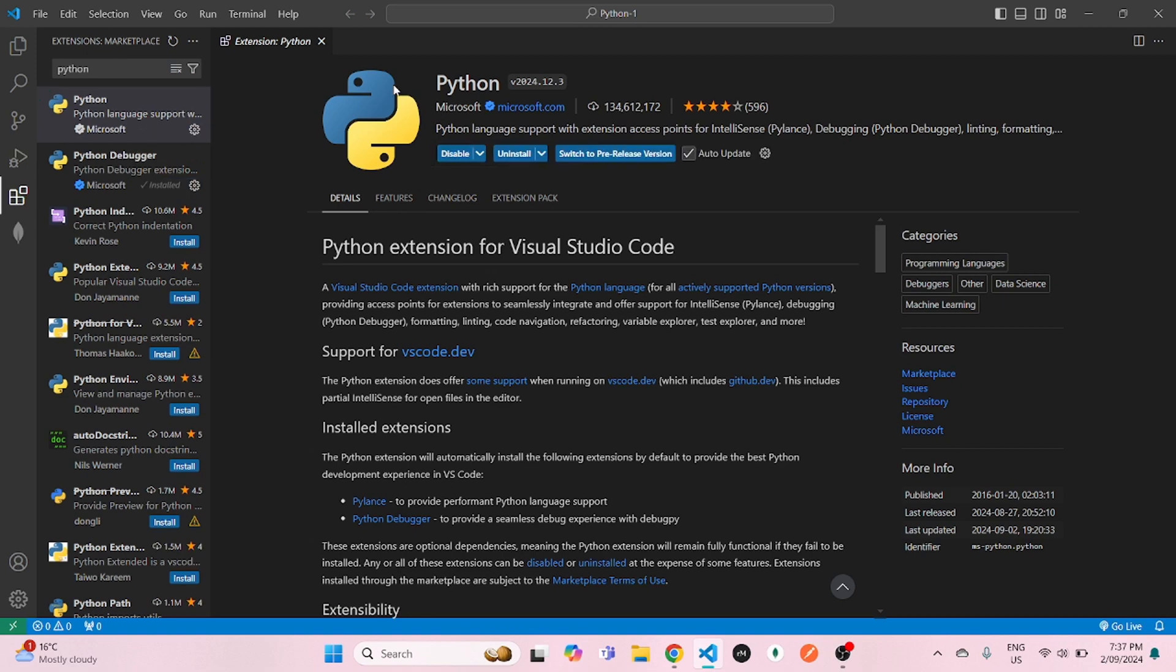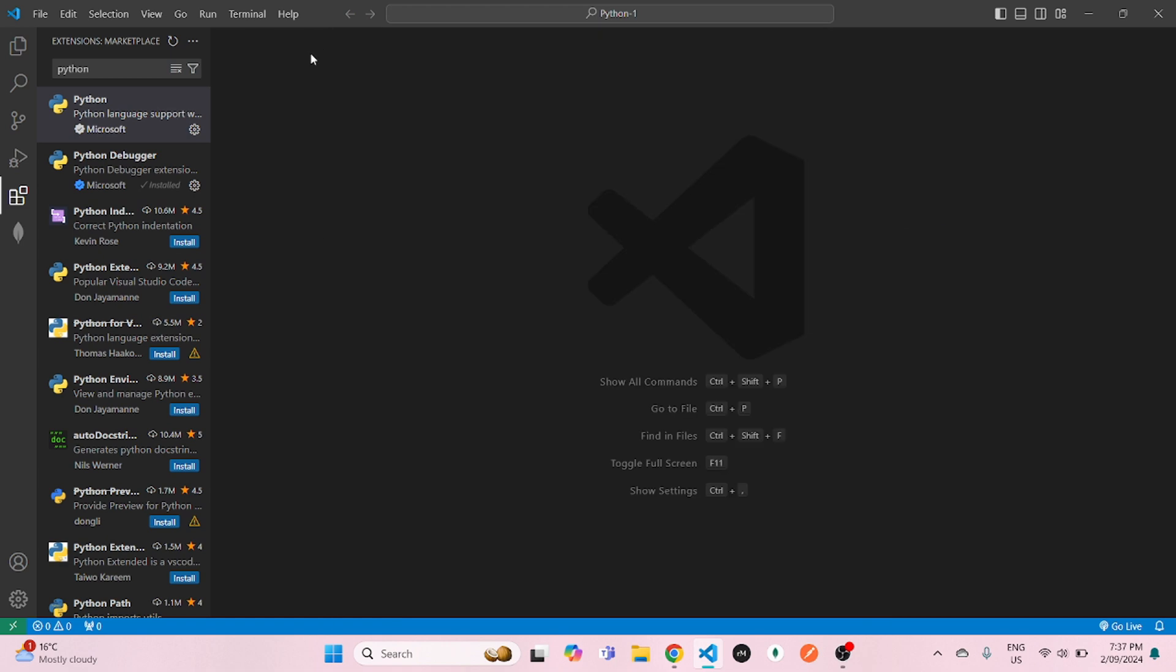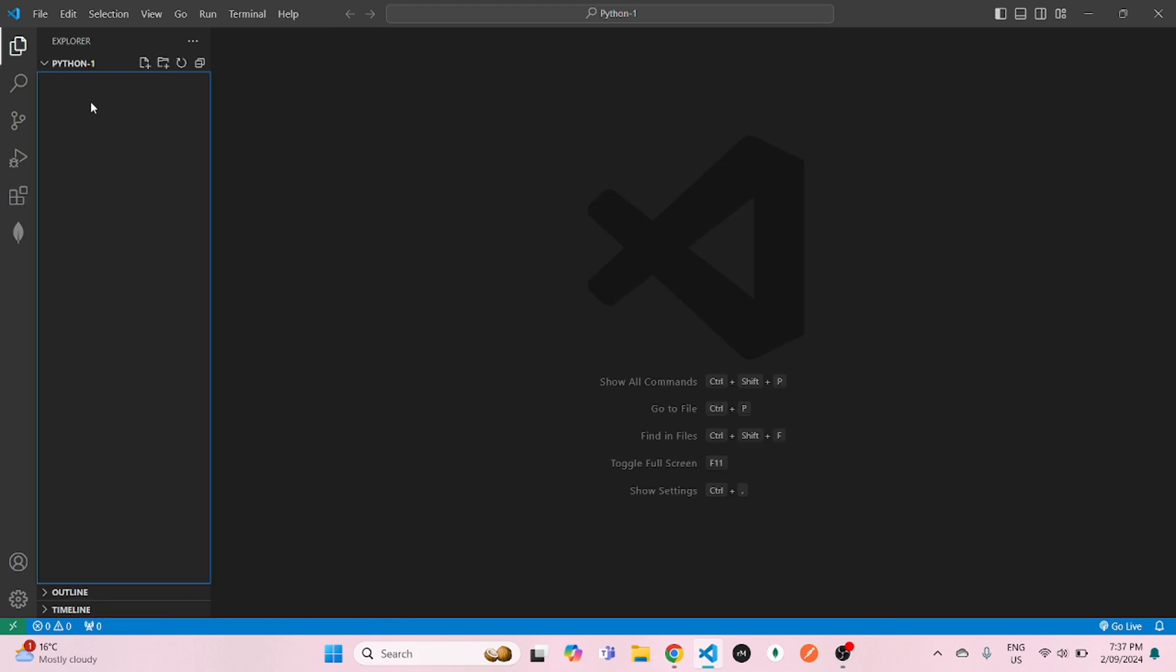Now once that is done, you can close that extensions and go back to your explorer. Now once you're in the explorer, you just create a Python file, which will be index.py. So the index is filename and .py is the extension that you need to use to save your file in Python.